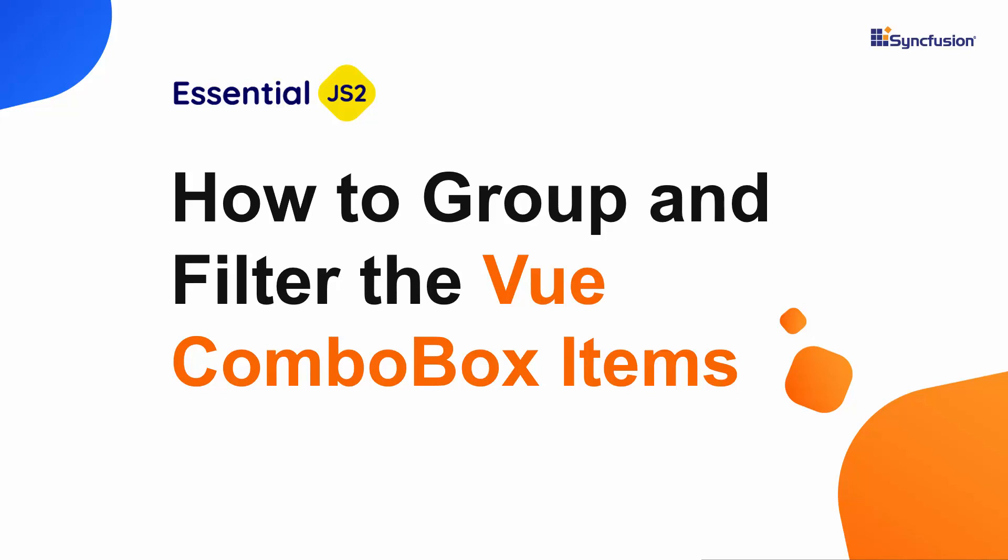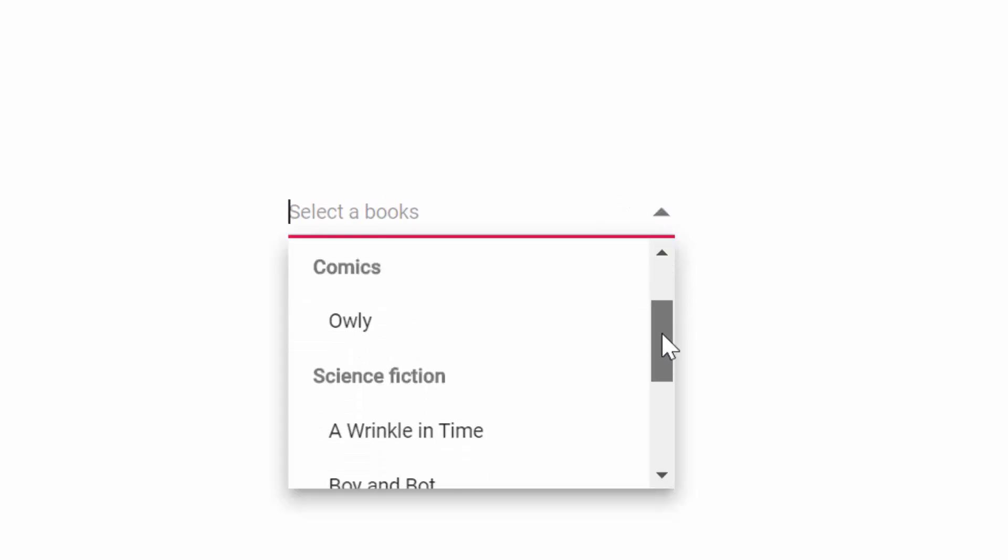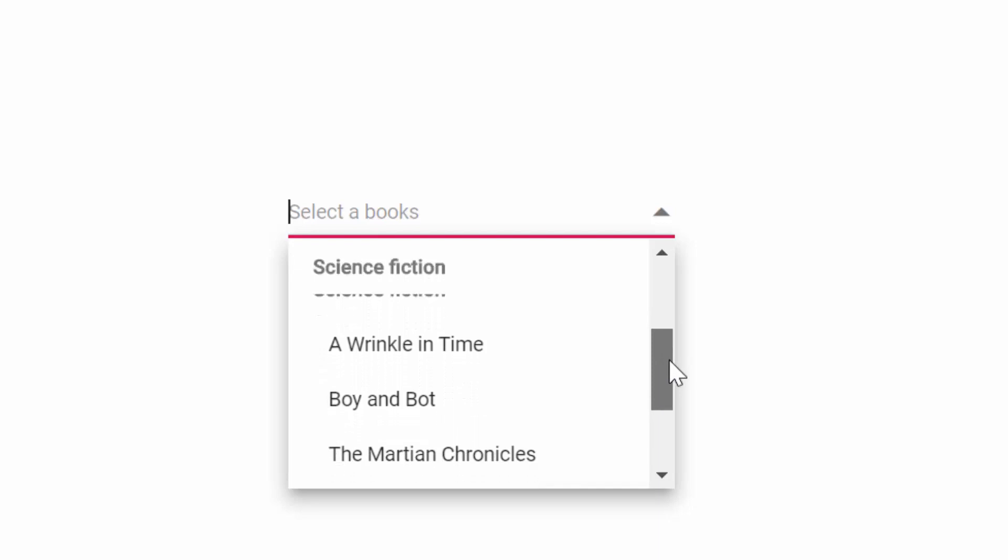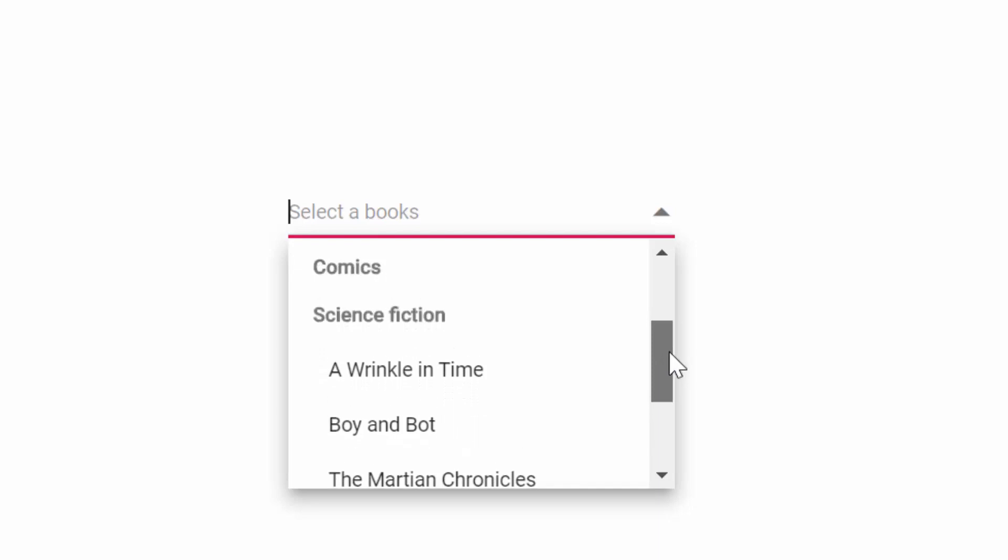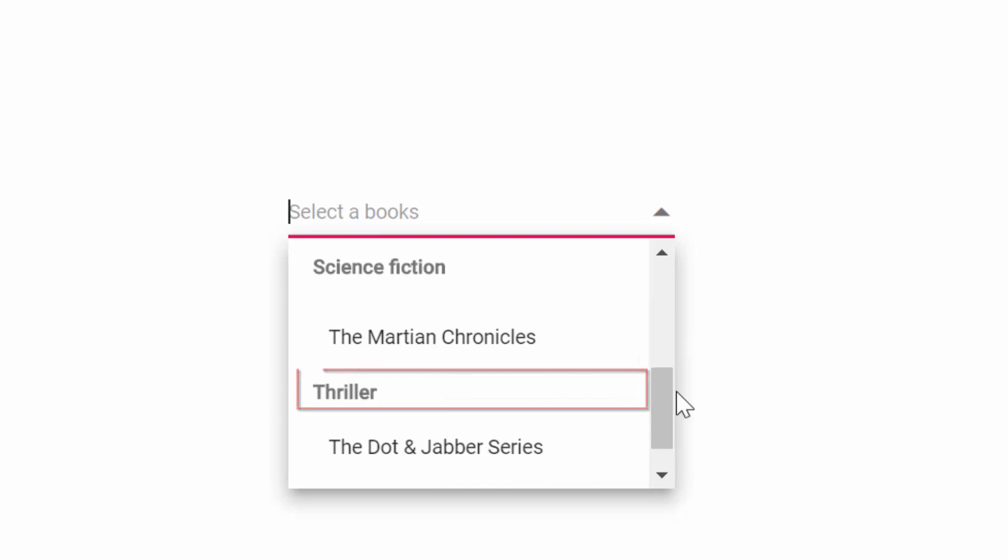Hi everyone, welcome back. In this video, let's see how to group and filter the items of Vue ComboBox of Syncfusion. If you look at this online example, you can see the ComboBox displaying different book names. These books are grouped under different categories like Comics, Science Fiction, and Thriller. You can also filter the specific book names that match your typed in characters.